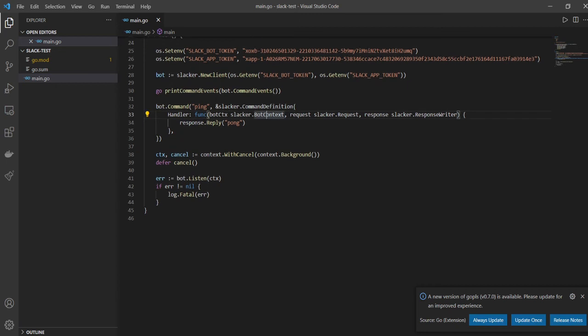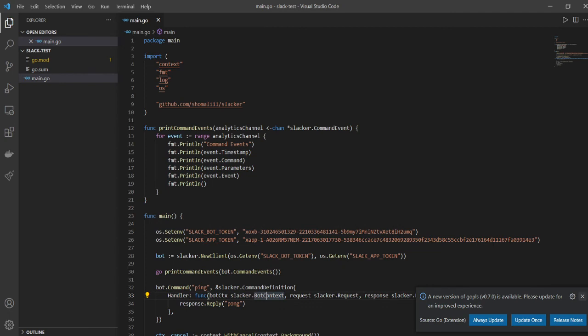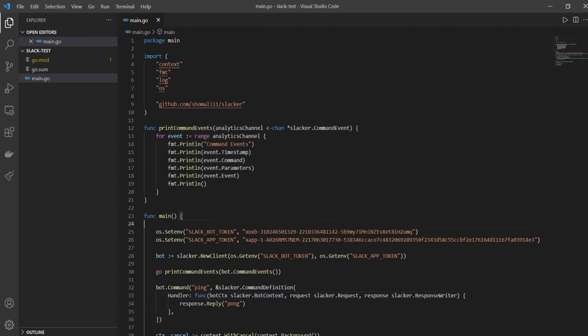I'll just add a space here so that I can know that these are two different functions. Then you have your bot.command which is the most important function. Everything looks good here as well. Then you have your context cancelling and your bot listen. Yeah, everything looks good now.